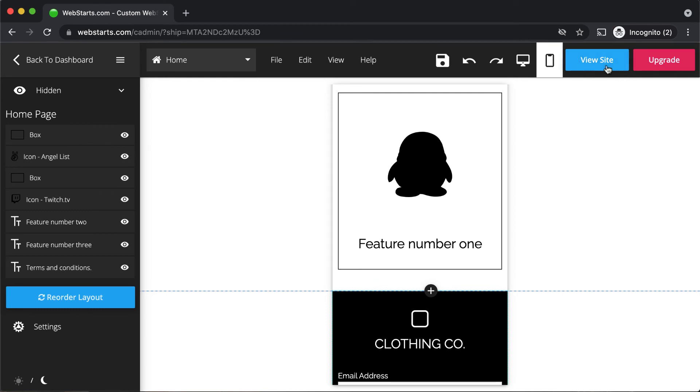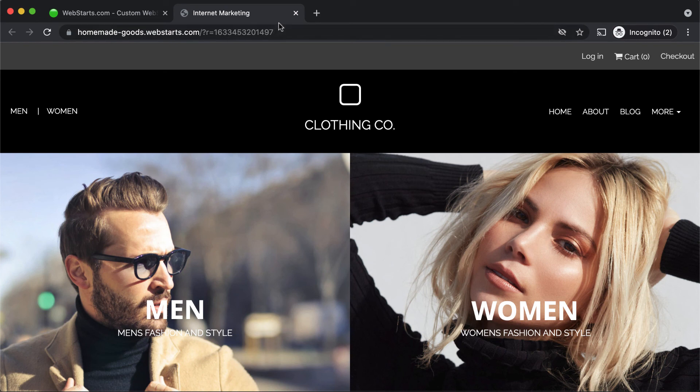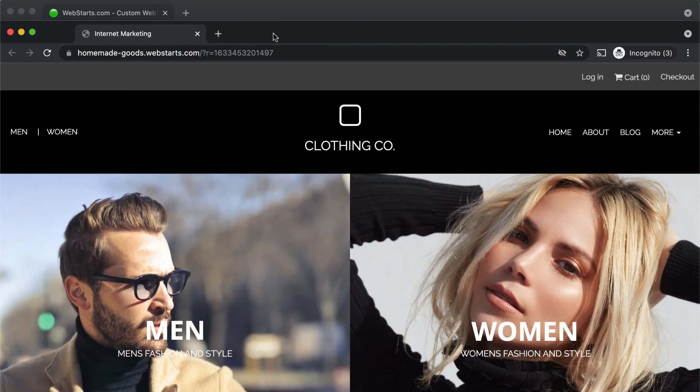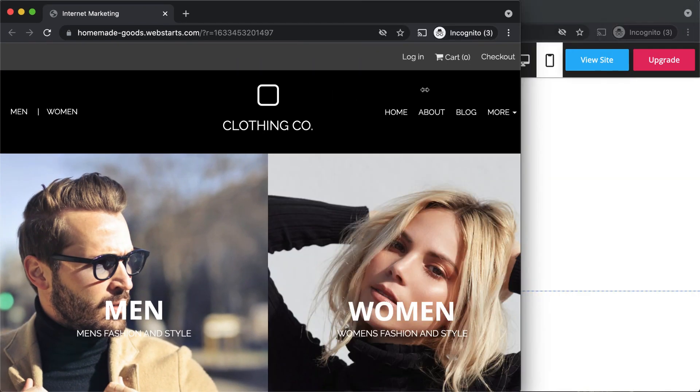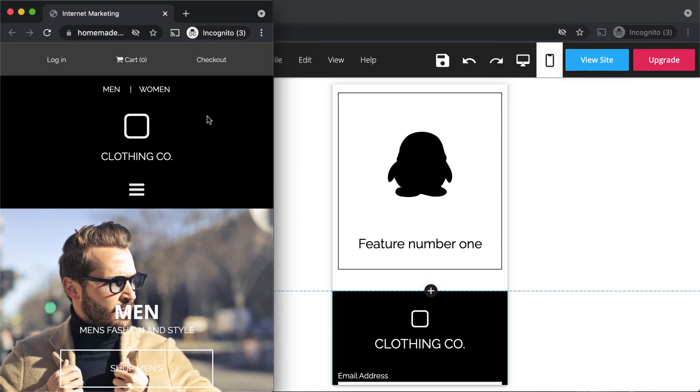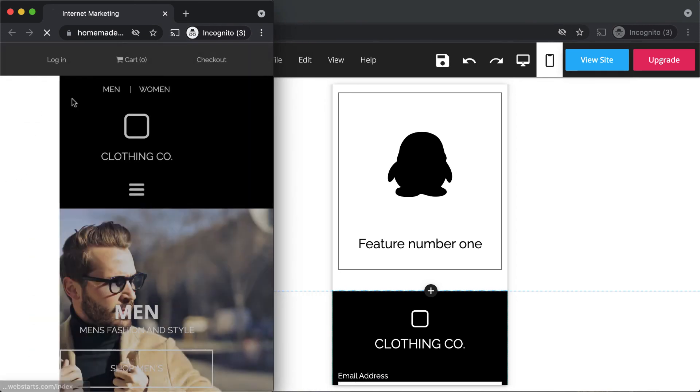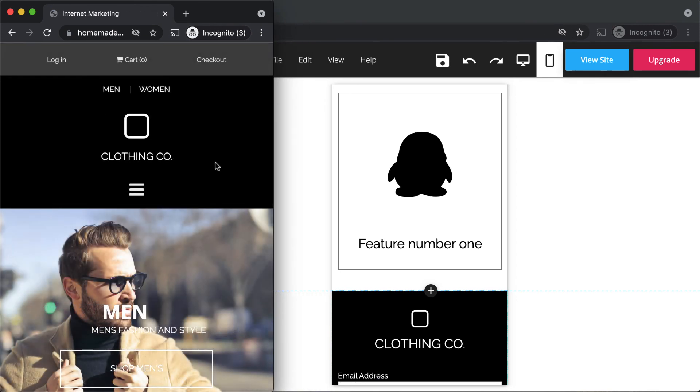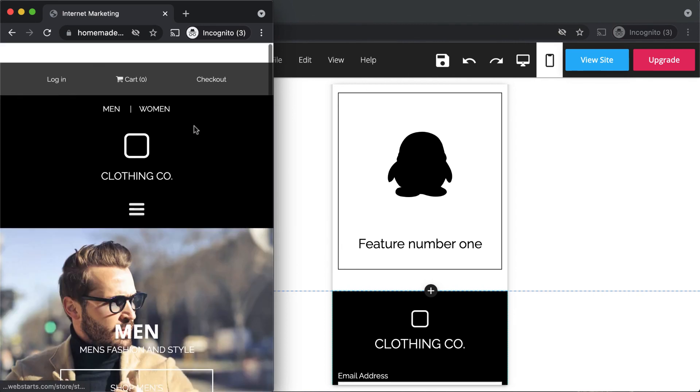If you'd like to see what your mobile version looks like and you don't have a mobile phone handy, click on view site in a new tab and then just make the browser window nice and narrow, and you'll be able to see what your website looks like on a mobile device.